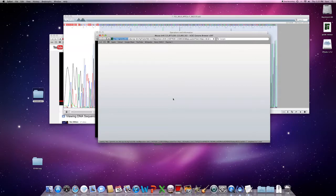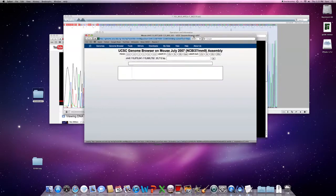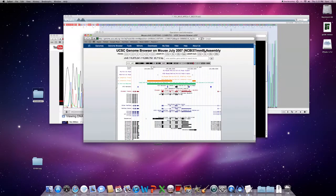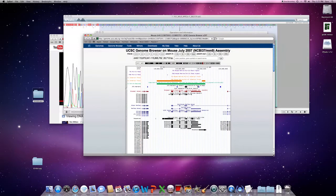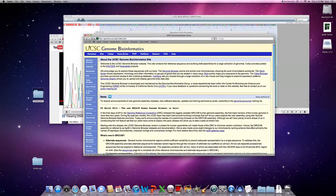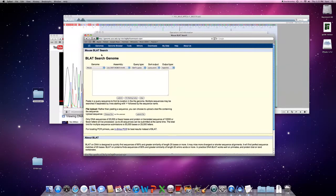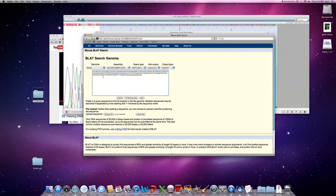This will bring up basically the genome viewer that we can, here it comes now, that we can basically do what's called a BLAT search on. So that's going to be in the 2007 sequence assembly. If you go to the home button, the genome browser, there's a tool called BLAT. It's still on mouse, 2007 build. So I can paste in some of that sequence we just copied.